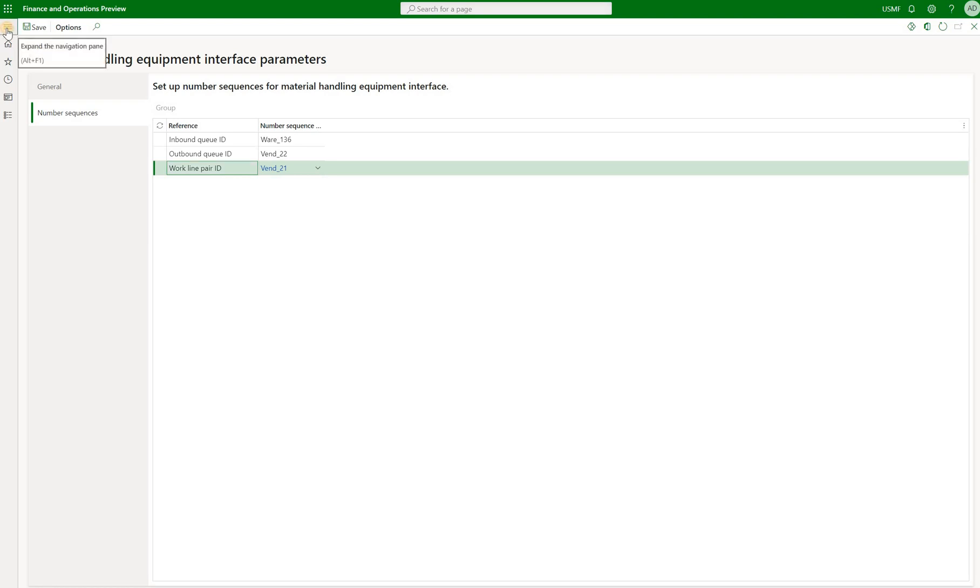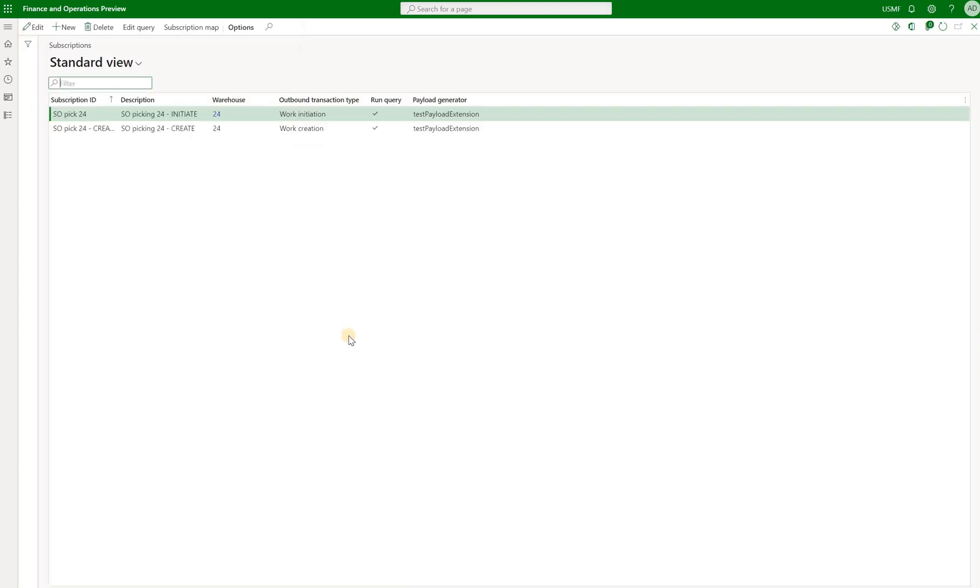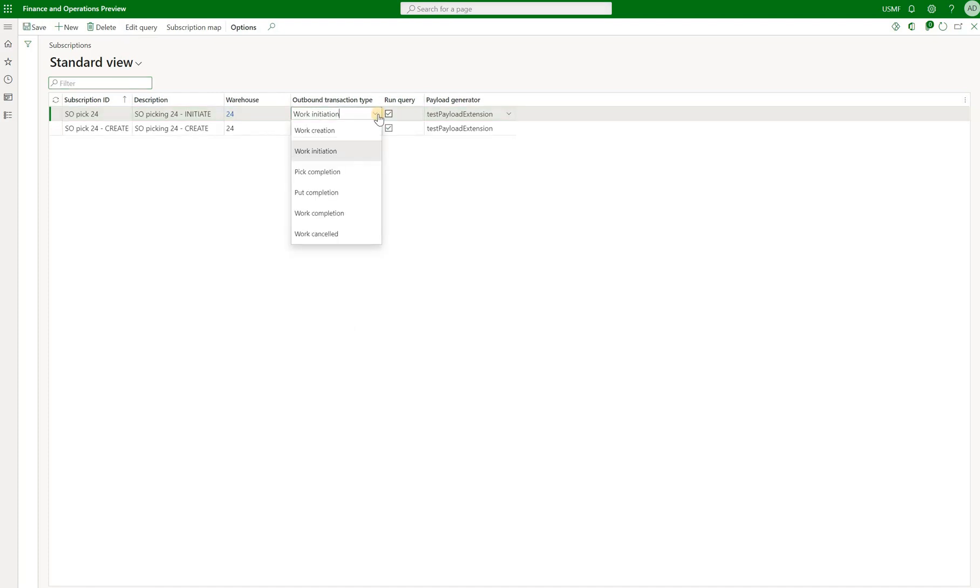The next step we need to look at is the subscription. Subscriptions are used to generate outbound events. These events will be recorded in outbound queue. If you look at this, and Microsoft article explains it pretty well, we have different triggers here.